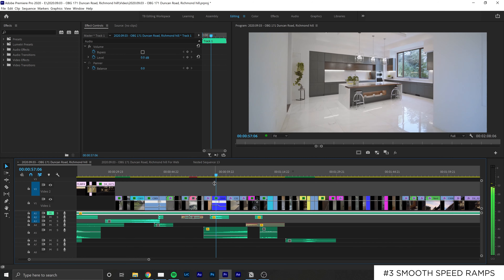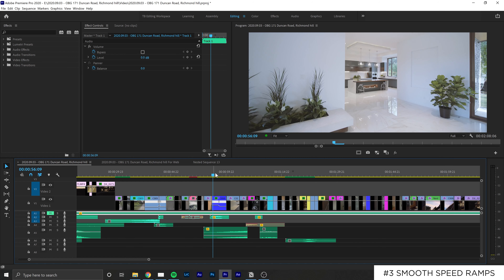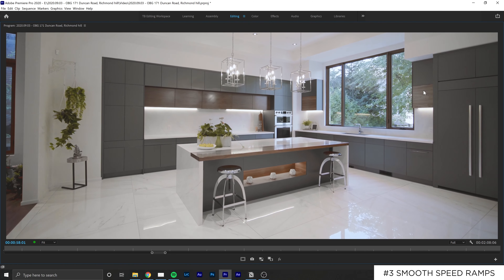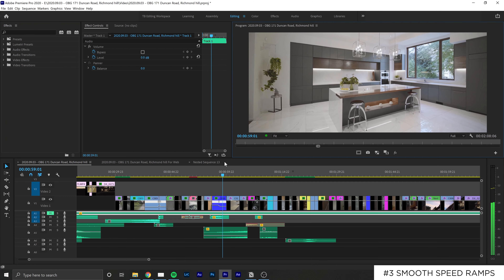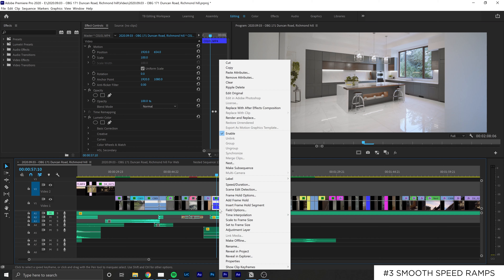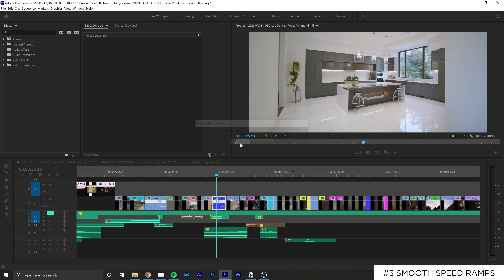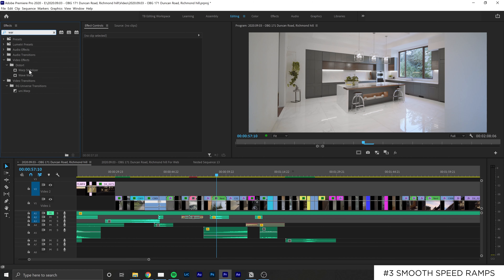Number three is a short and easy one — making your speed ramps ultra smooth. You can do this by nesting your clips. So for example, if you have a clip where you have speed ramped, you can nest it by right clicking on it and hitting nest. Essentially what you're doing here is merging any effects that you had on that layer into a fresh new clip.